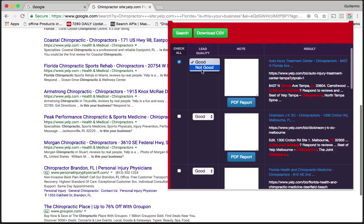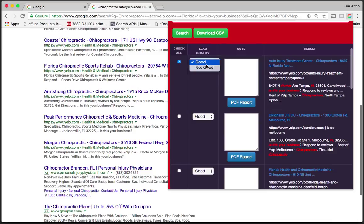You could choose the lead quality as well, so this could be good or not good. This comes in handy because you're going to be doing a lot of pre-qualification right from the Chrome extension. I'm going to choose good for this one.